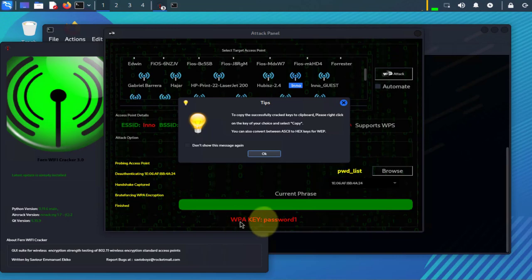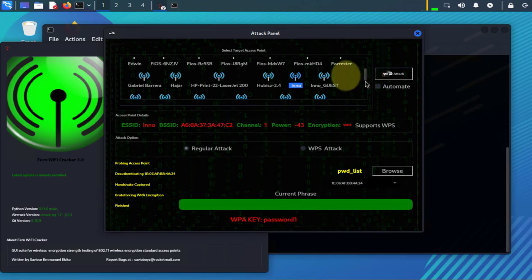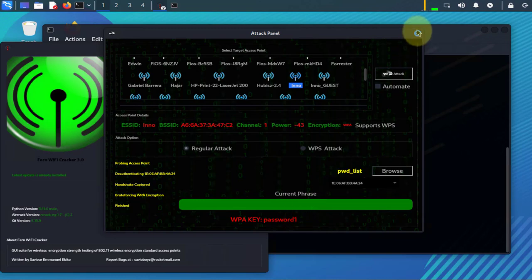Then it did the brute forcing of WPA and then it finished, and this is the WPA key right here. And you can click OK. So it found the key for us successfully and that's the key I'm actually using on my mobile hotspot. So that was a success.